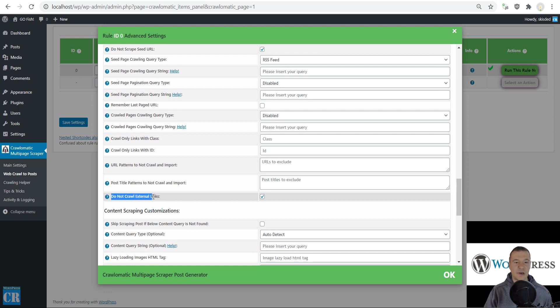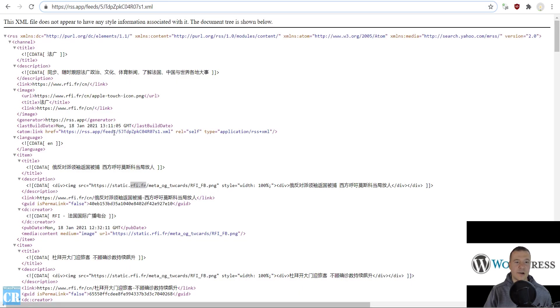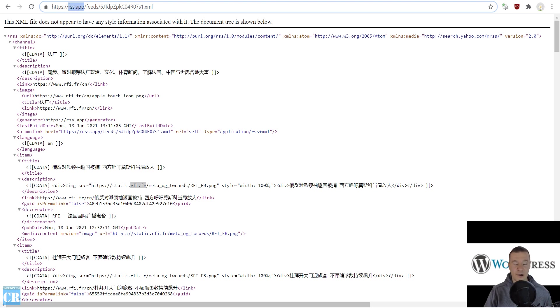Here, the 'do not crawl external links' checkbox is checked. This means that if the plugin finds links in the RSS feed that are not the same domain as the RSS feed domain, it will skip them.